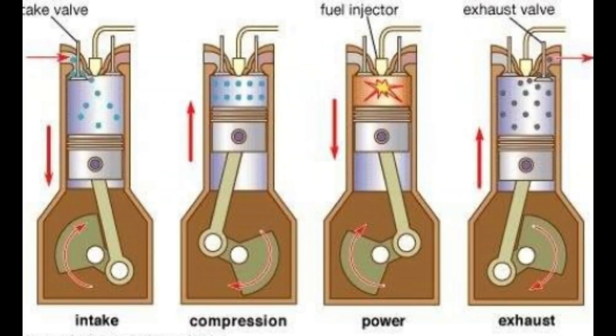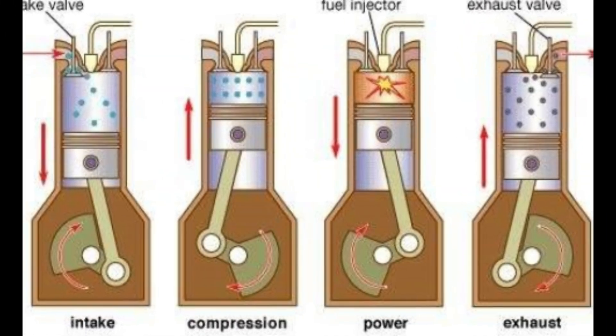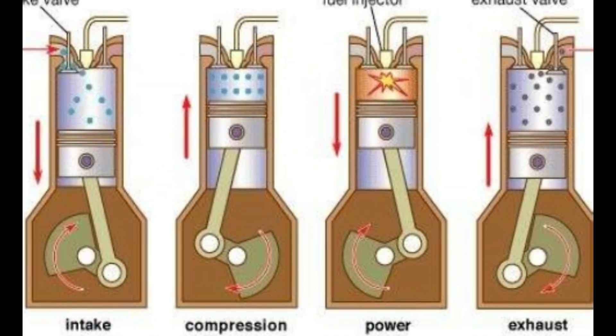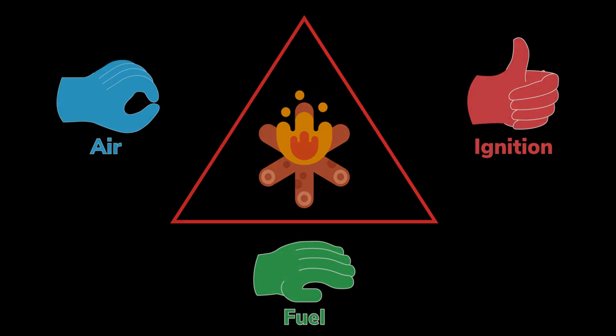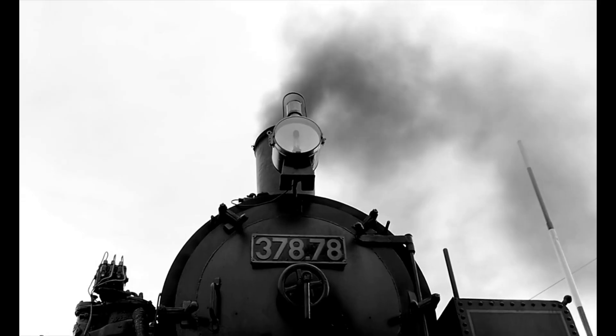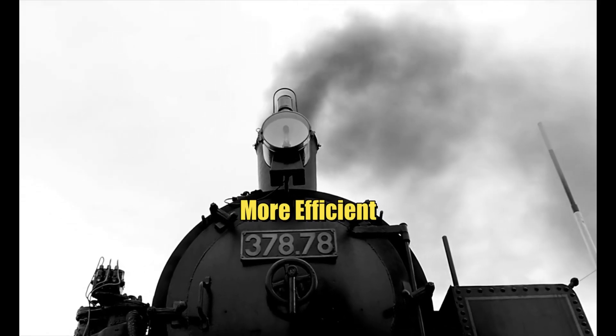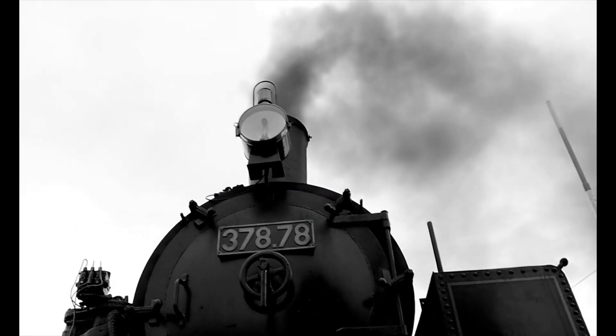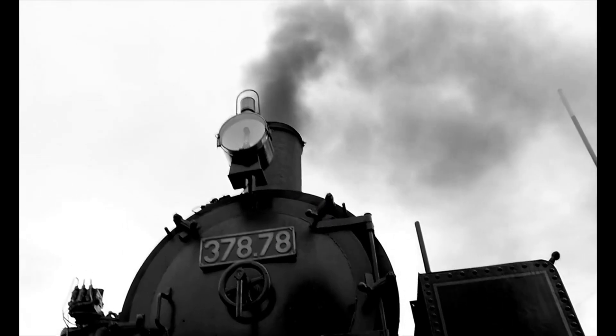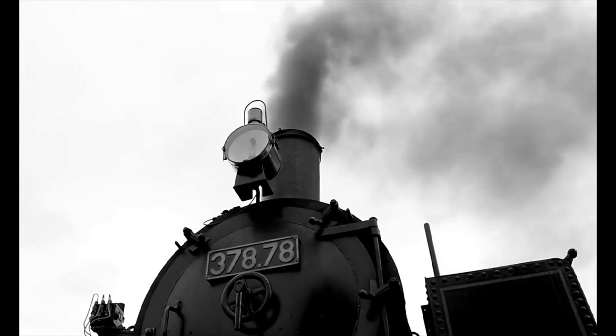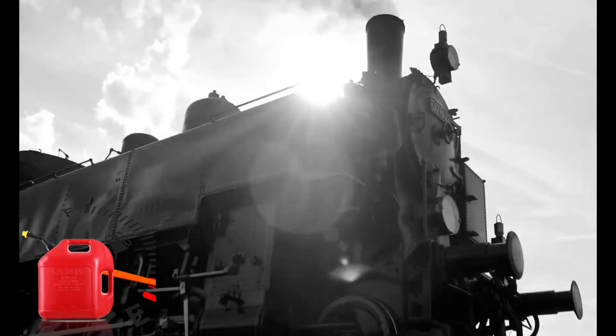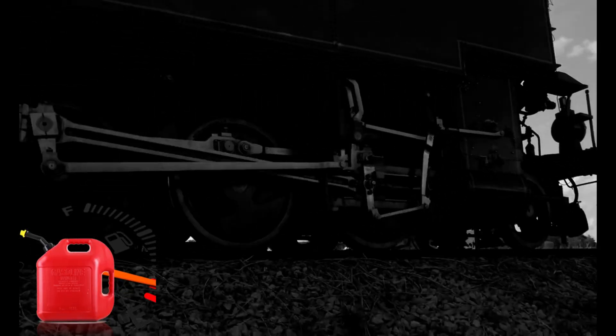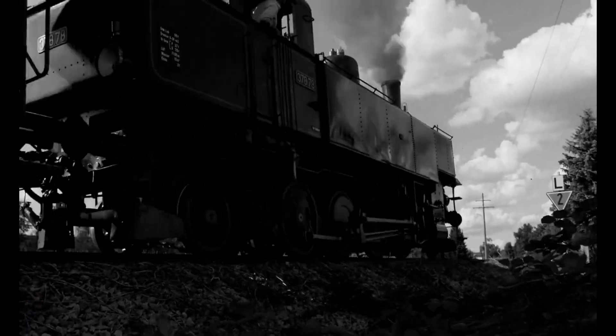It was a single-cylinder four-stroke engine that used compressed air to ignite the fuel. The engine was more efficient, as it had 15% more efficiency than steam engines and used cheaper fuel than steam engines, and it also produced less pollution.